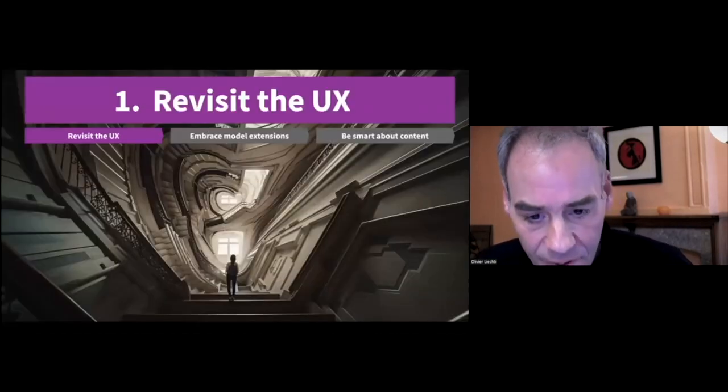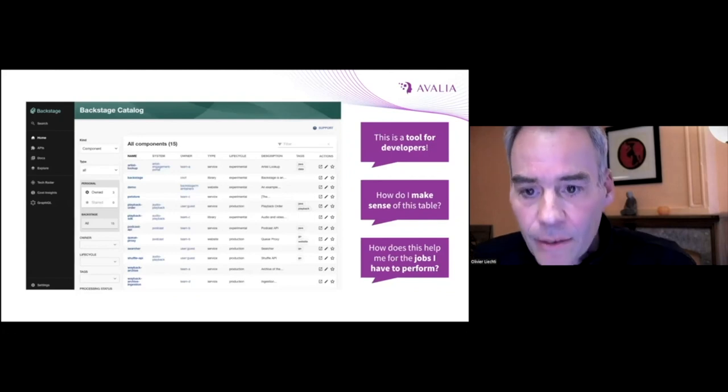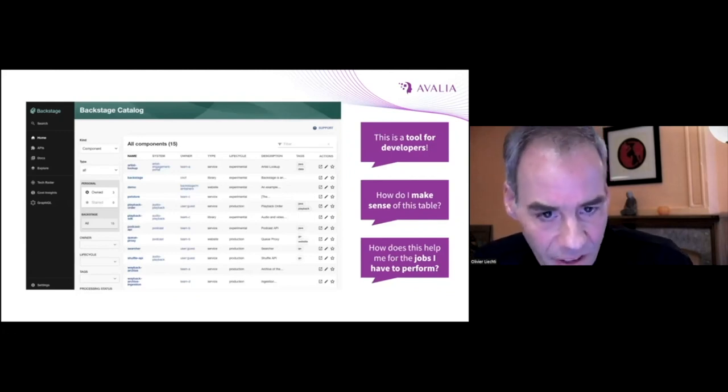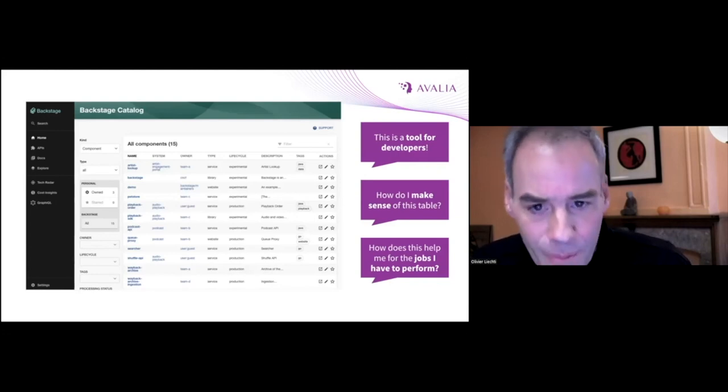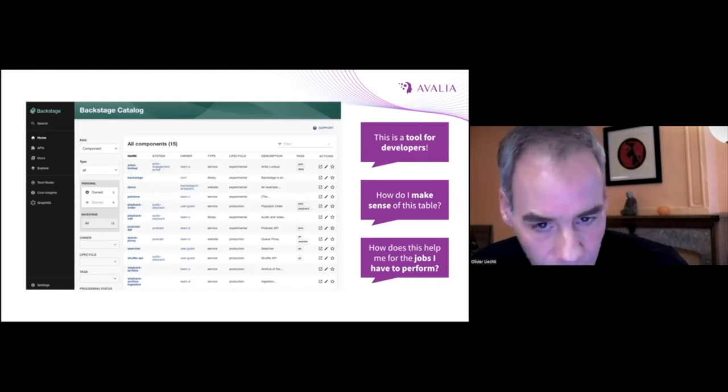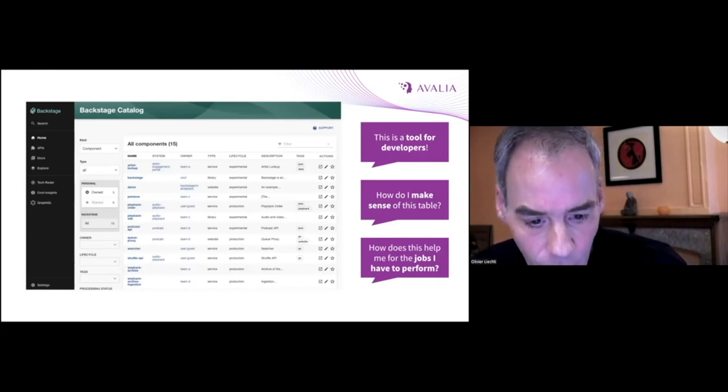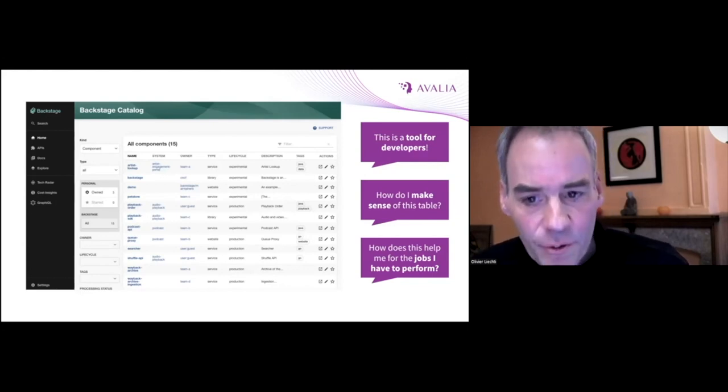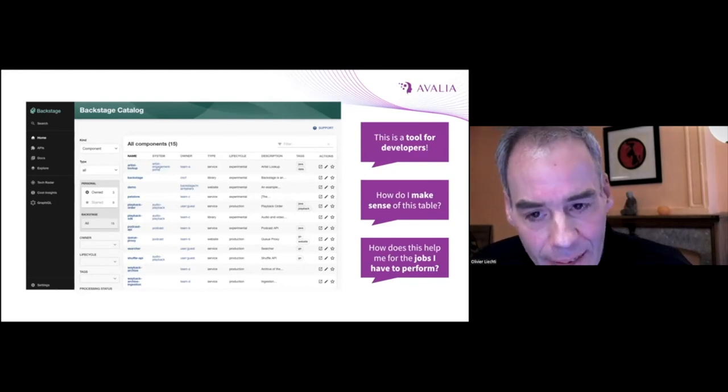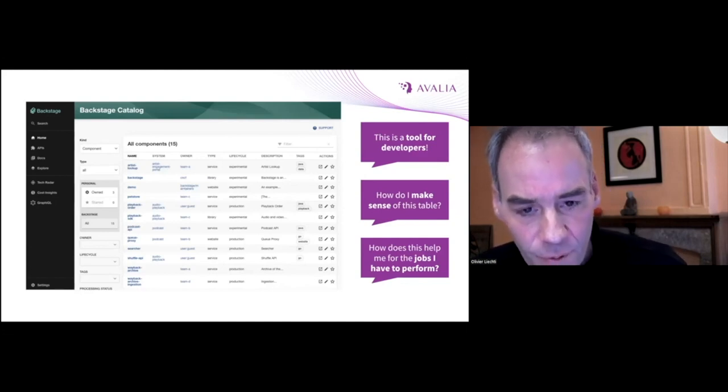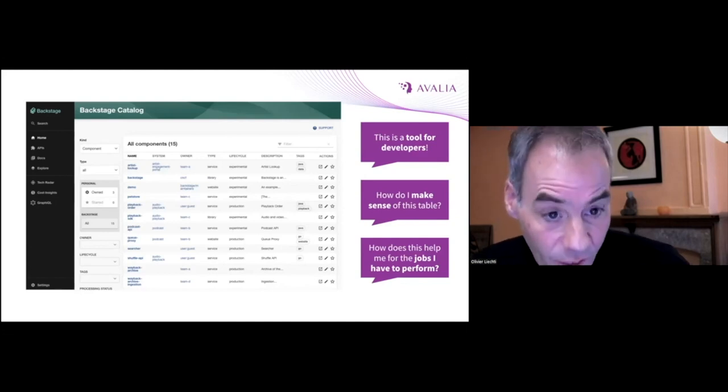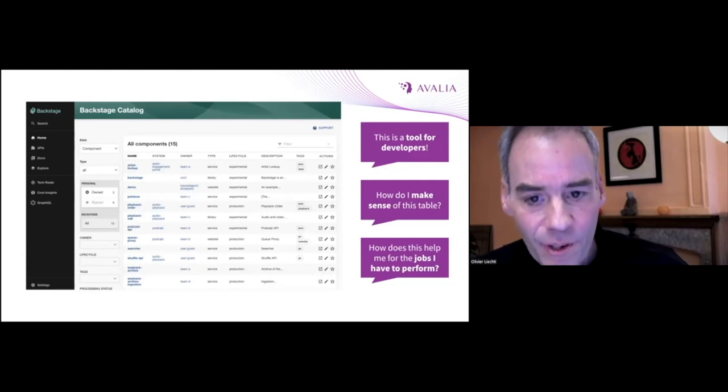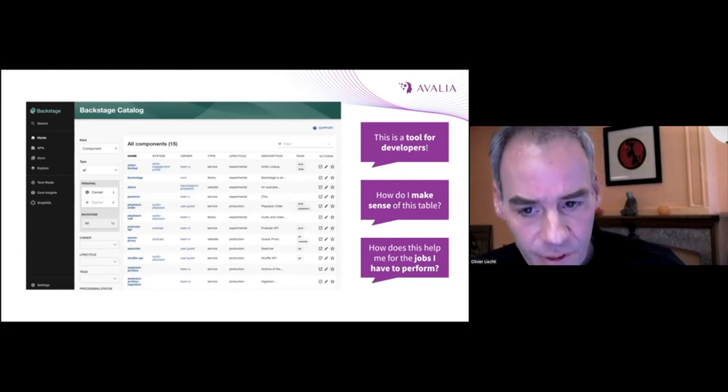Revisit the UX. When you start with Backstage, you get a user interface that looks a bit like this. It's well-organized, it's extensible, but you see that it really feels like a developer tool. And in the demo that I showed before, we had personas that would really get lost if this was their entry point into the ecosystem.